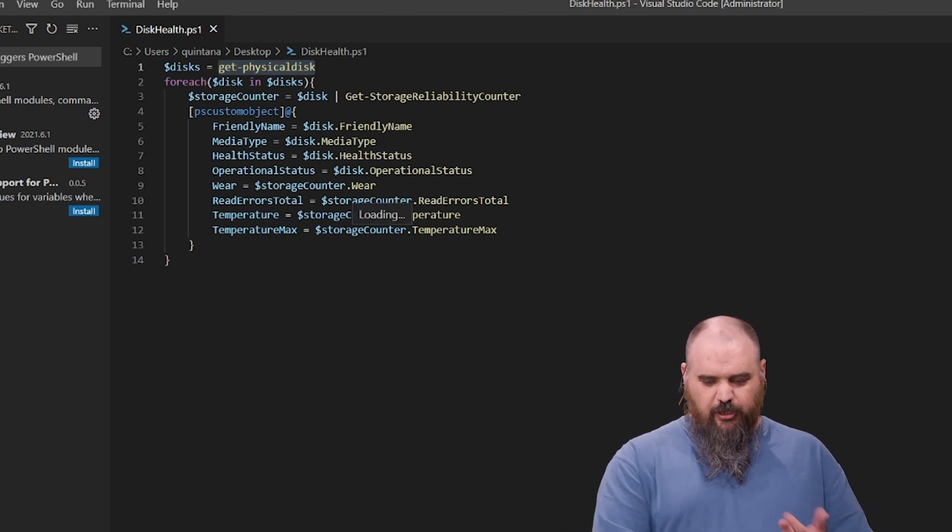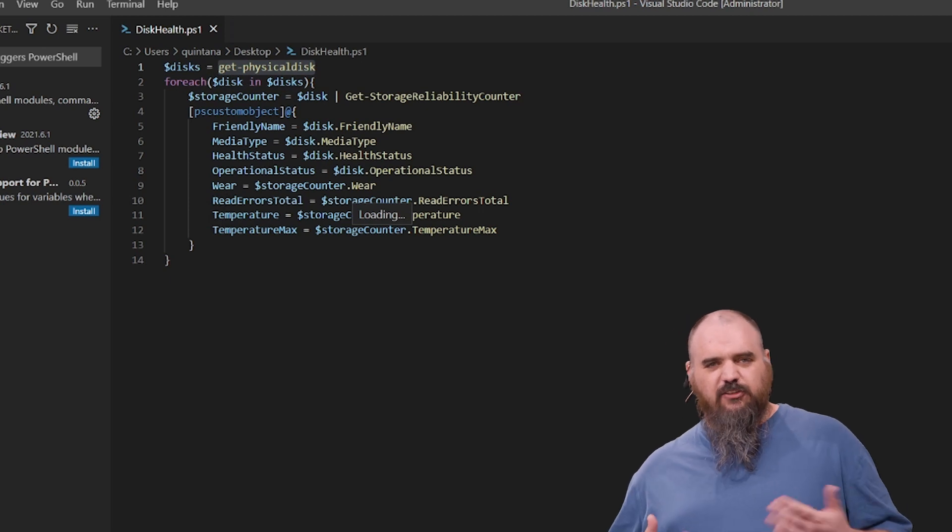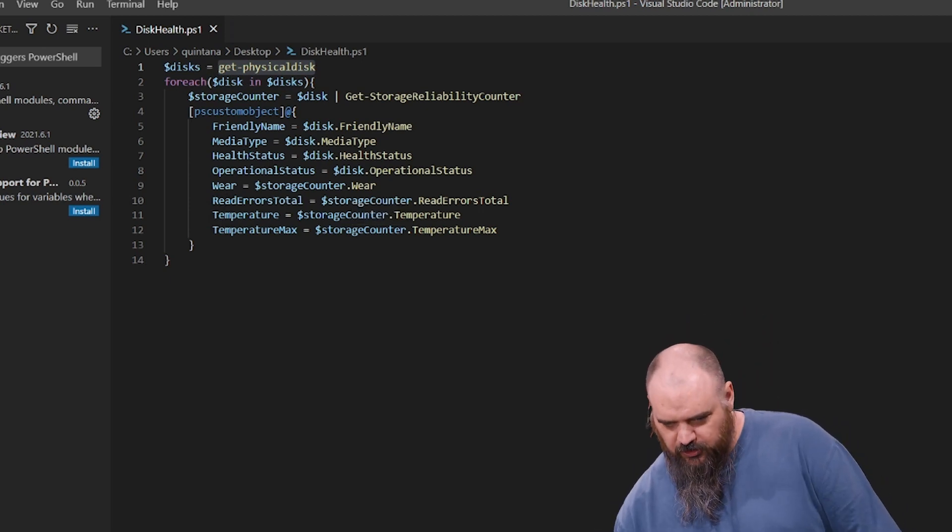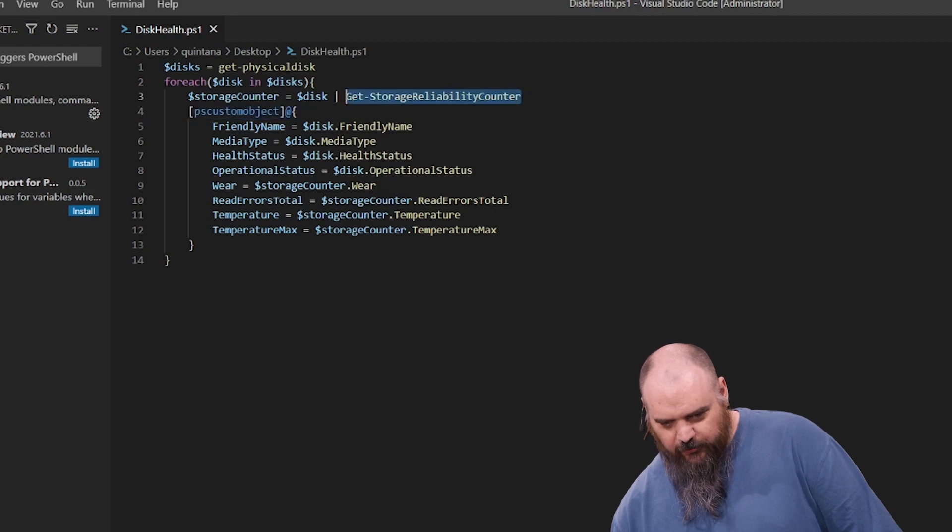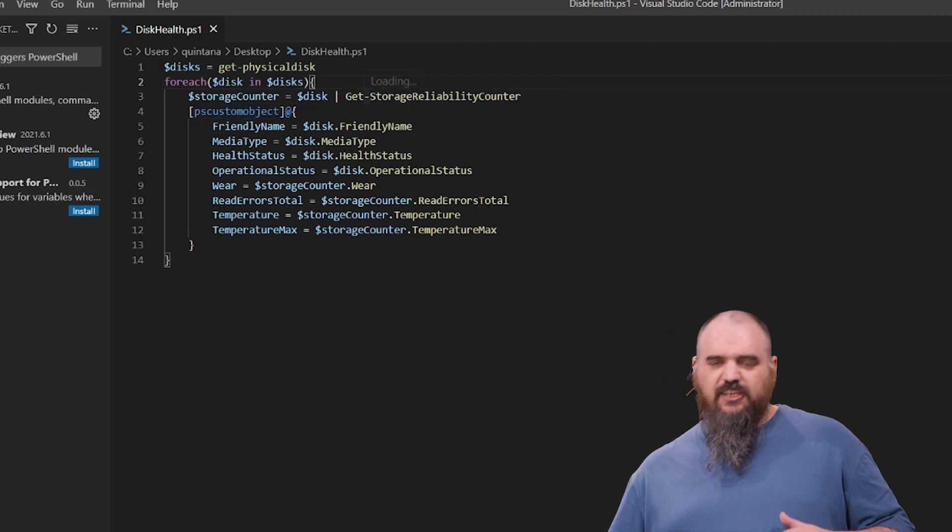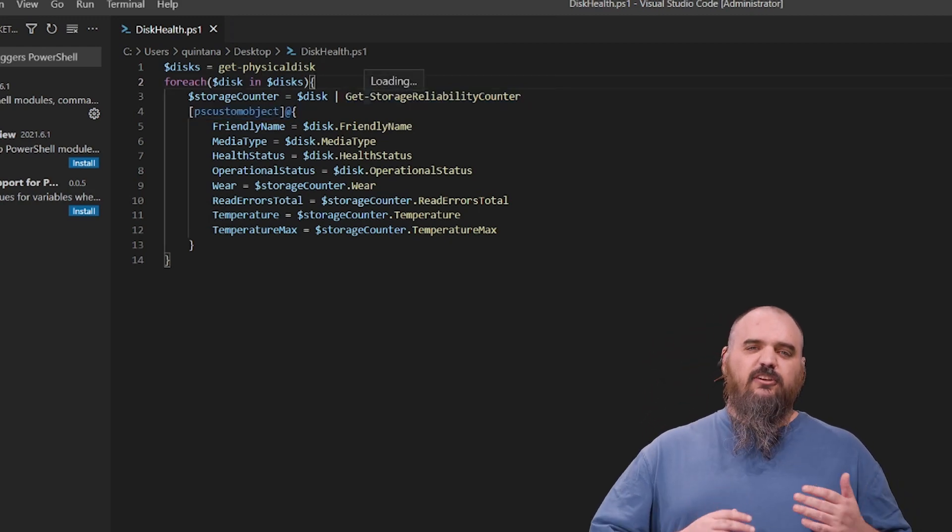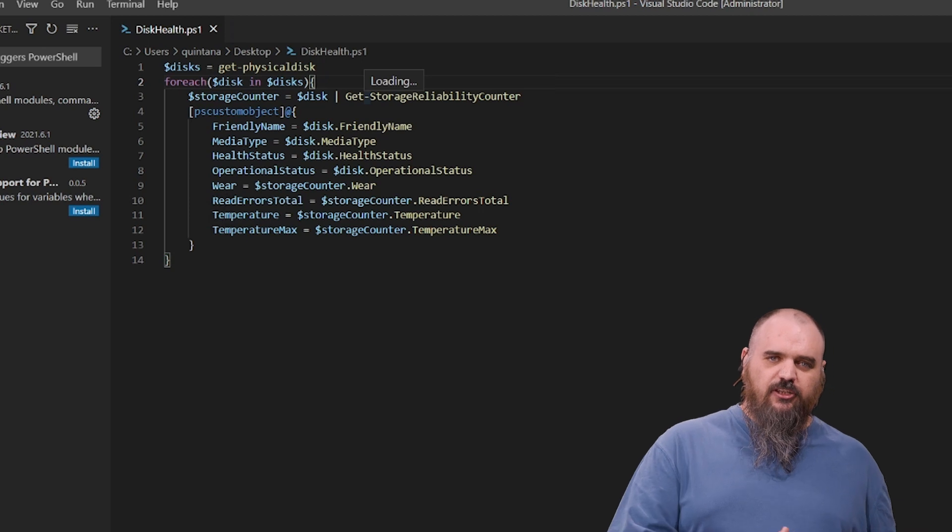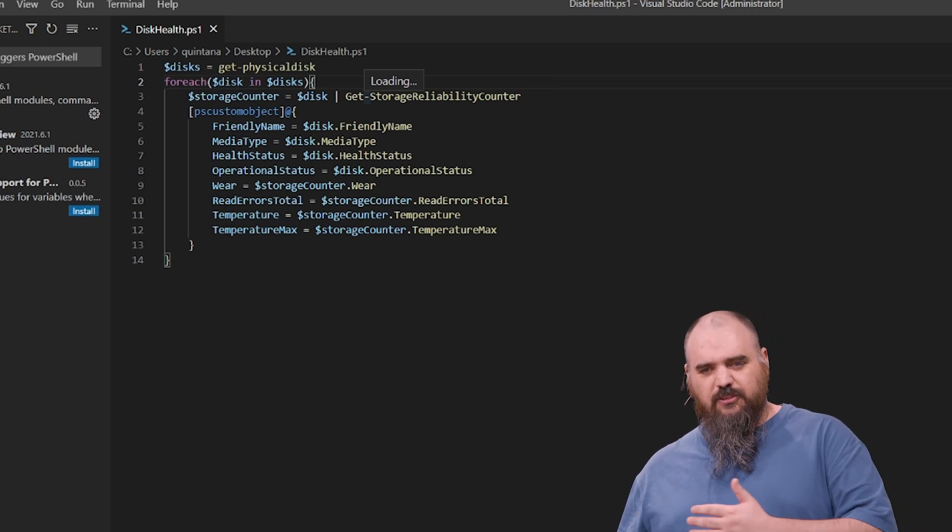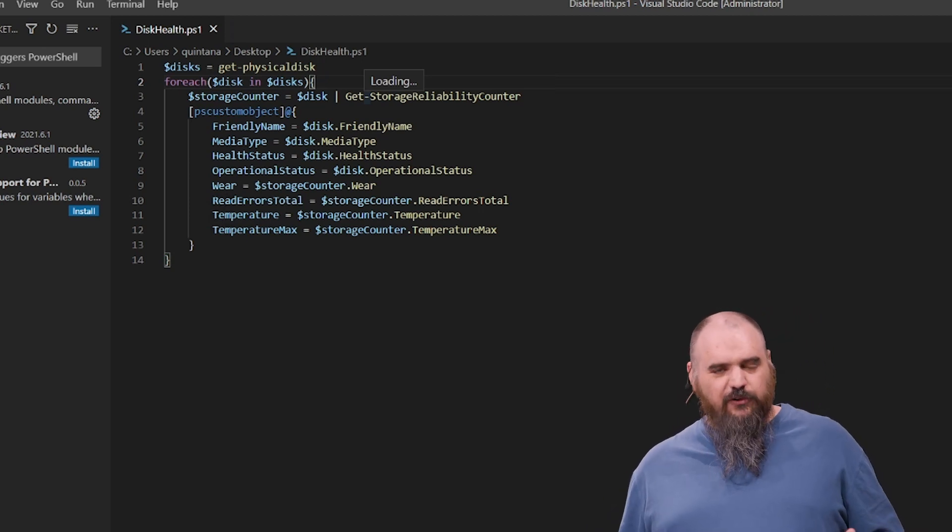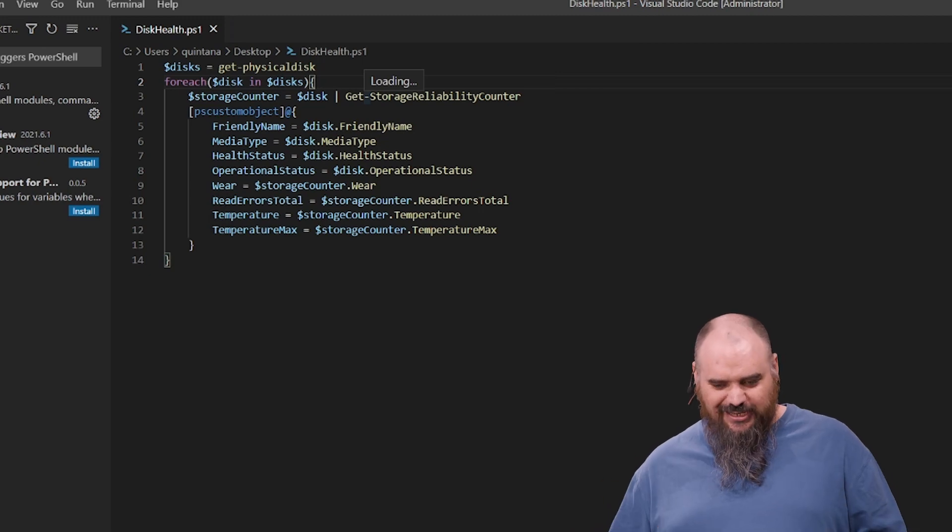This is going to give you the healthy status, operational status, just some information, but it's not going to let you know the temperature. The one that gives you the temperature is the get-storage-reliability-counter. This is going to get the physical disk, find every disk for that machine, then go through each one and grab the reliability counter for each hard drive and put that into a nice table.